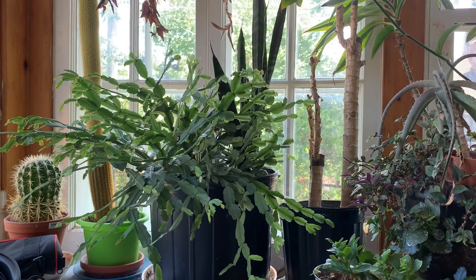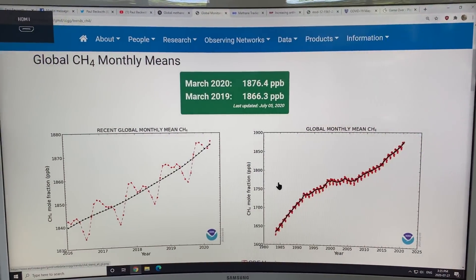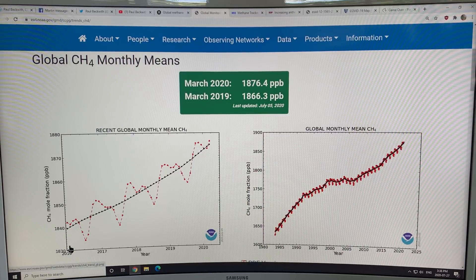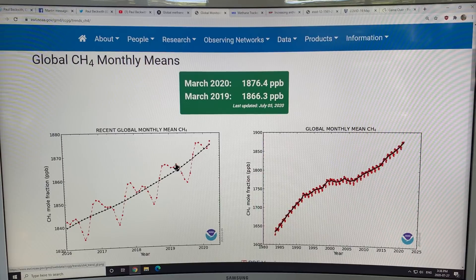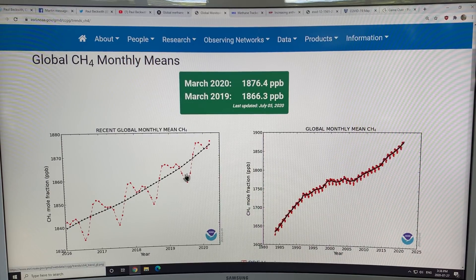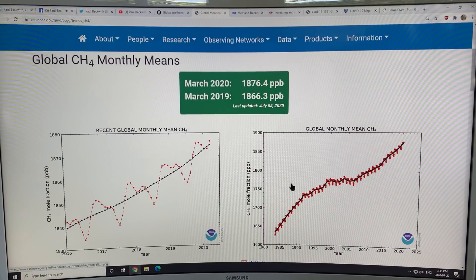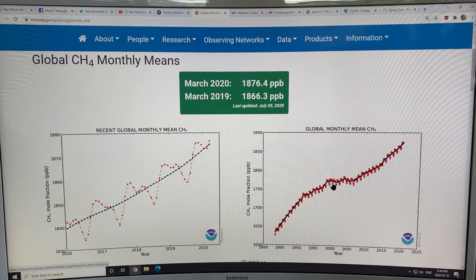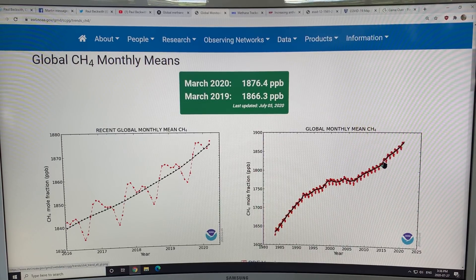Let's get back to methane. This is a recent global monthly mean methane chart from 2016 to present day. You can see the cyclical nature — there's usually a double peak due to timing from different sources throughout the year — but you can generally see it's sloping upward with an increasing slope. From the beginning of the satellite era around 1979-80 to present day, the methane level was increasing very fast, then it slowed down around 1999 to 2006, and then in 2007 it started increasing rapidly again.